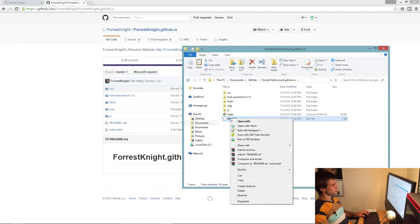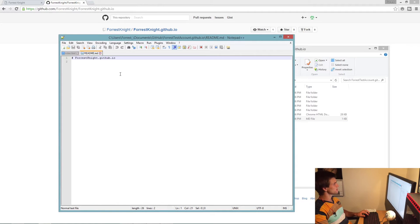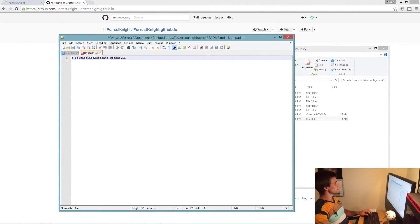From here, open up the README with Notepad++ or whatever your text editor is. Change it from that to what you've been typing in this whole time, then save that.